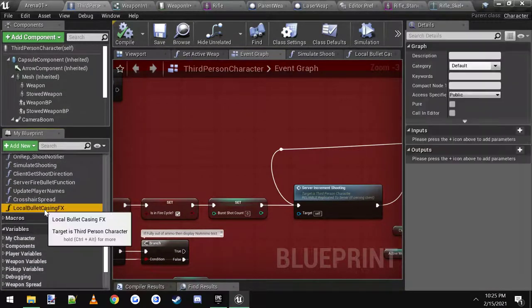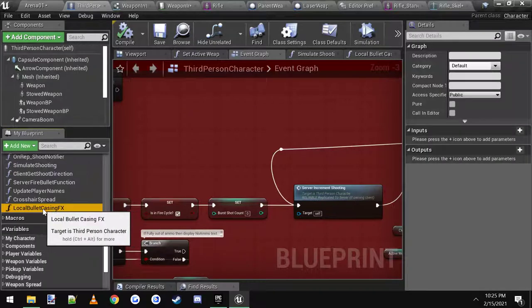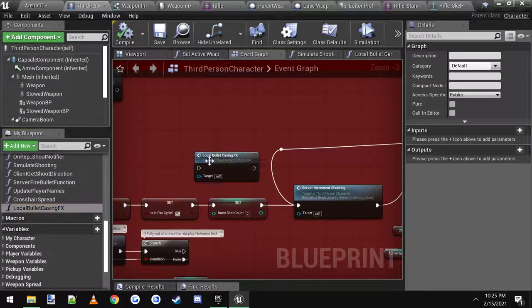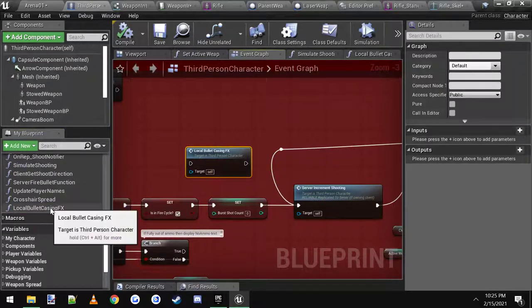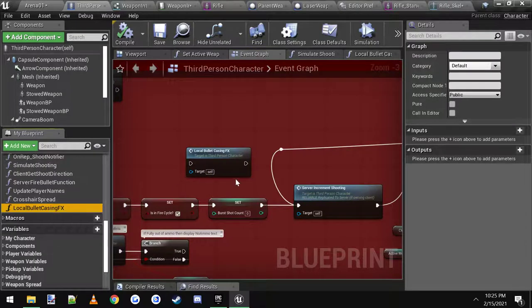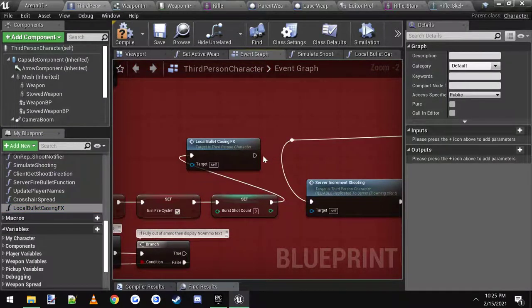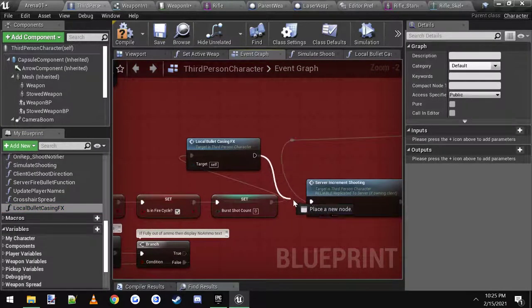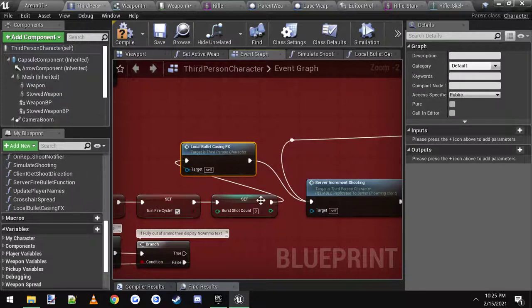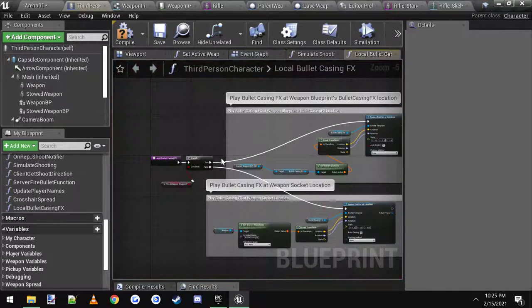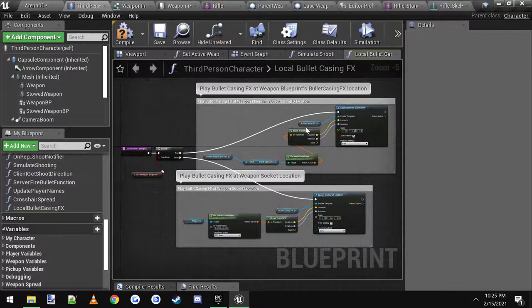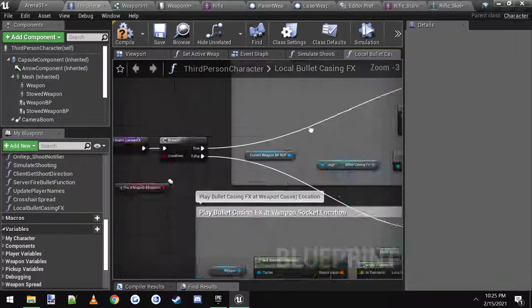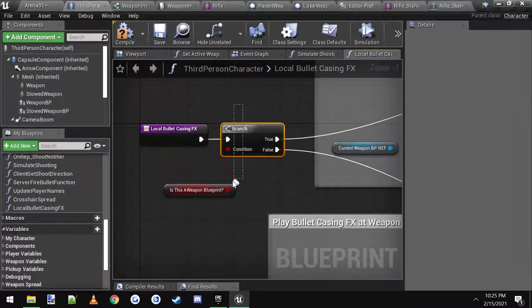I called mine local bullet casing effects. Drag it in. Now you would drag it in right here, you would connect it up like this and make sure you just connect it back into there. Then inside you would just copy and paste pretty much the same logic that we just did. It would start off with is it a blueprint weapon or not, true or false.